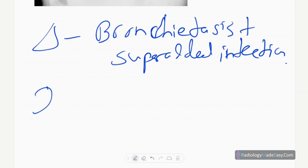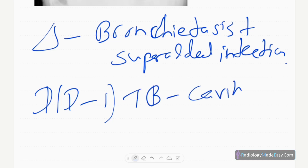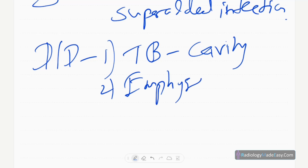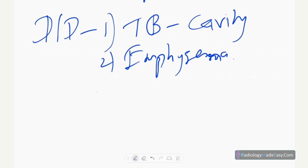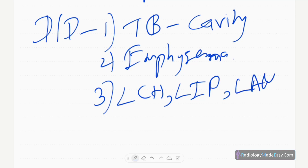The differential diagnoses for cystic lucencies include TB cavities, cavitary disease, and sometimes emphysema — mainly paraseptal emphysematous changes. Others include Langerhans cell histiocytosis, lymphocytic interstitial pneumonitis, and lymphangioleiomyomatosis.